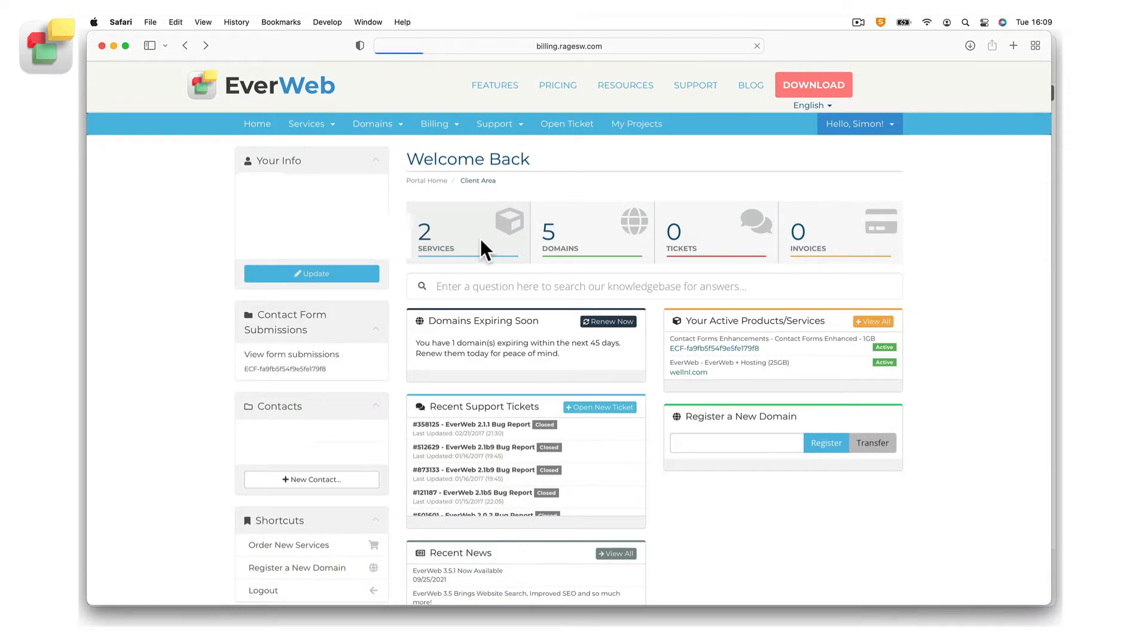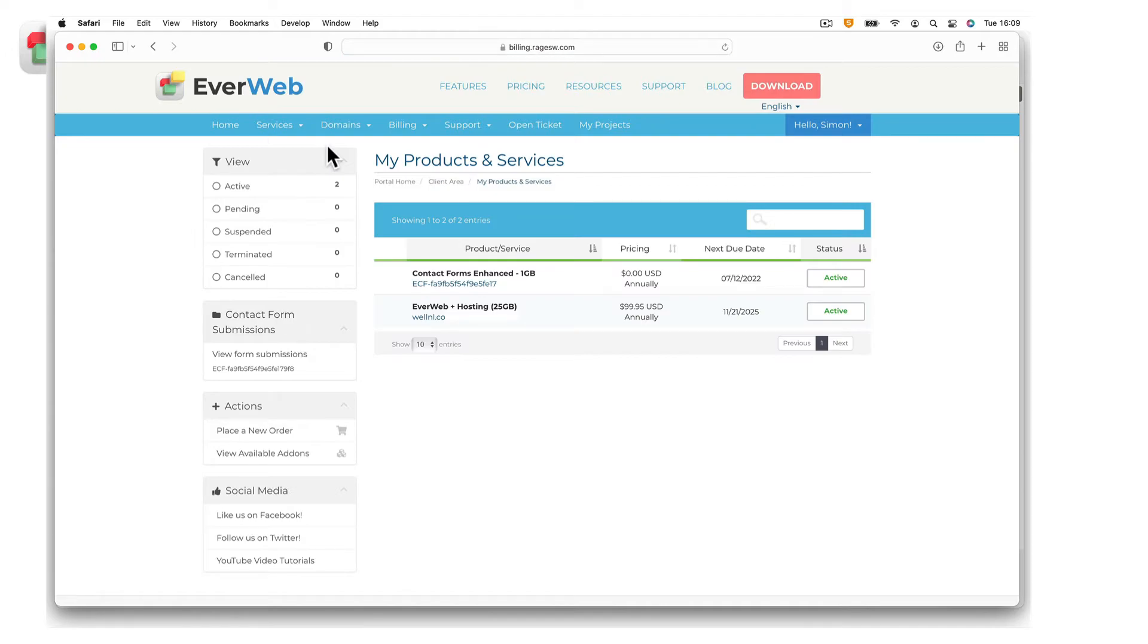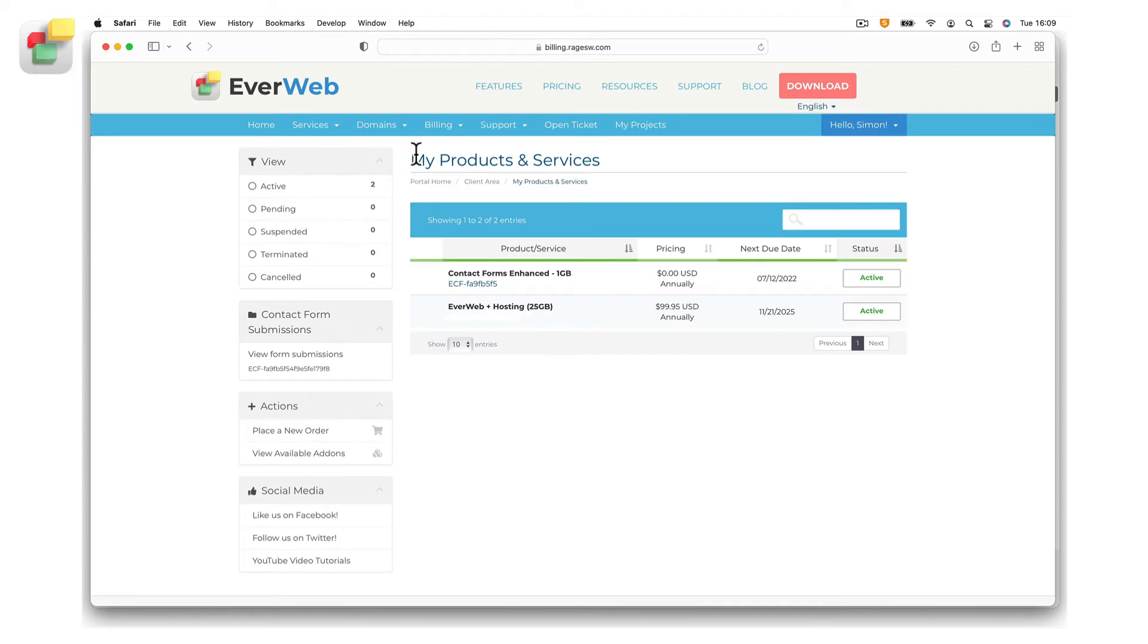Once logged in, click on services, then select my services. Next, click on the active button next to your hosting account.